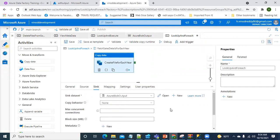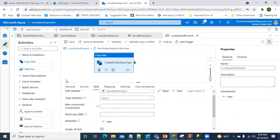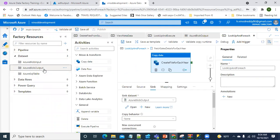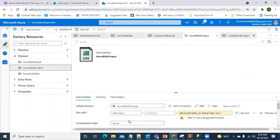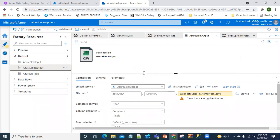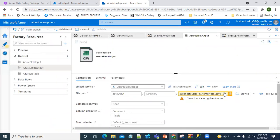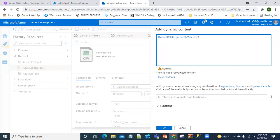For the sink, I want to create the output file in blob storage. In the dataset, I want to configure the output path dynamically so that a new file will be created for each new year as data comes in. I'll set the file path to a dynamic expression: concatenating 'sales_in_', item().year, and '.csv' format, then click OK and save.